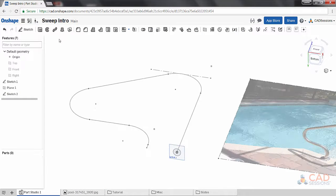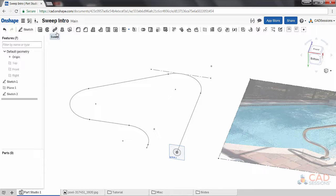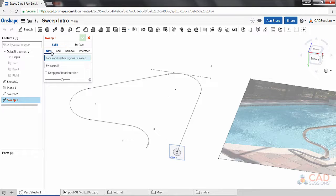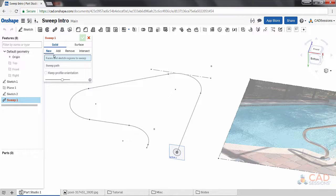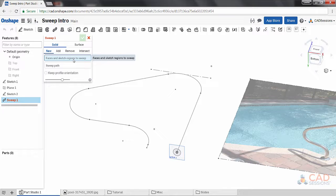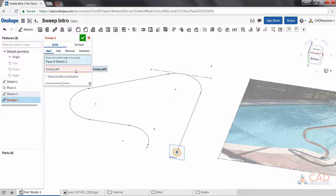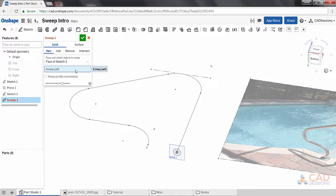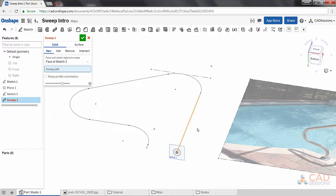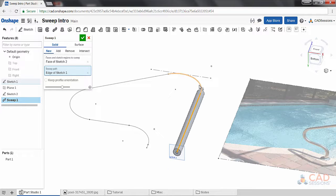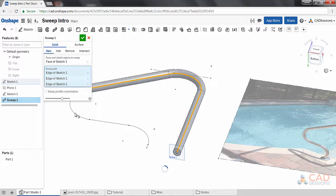And all that's left is to do the sweep. So we're going to create a solid, and it's going to be a new solid. For the first input box, faces and sketch regions to sweep, we'll select the circle we just created. Then the next input box turns red, so we need to click on it to activate it.